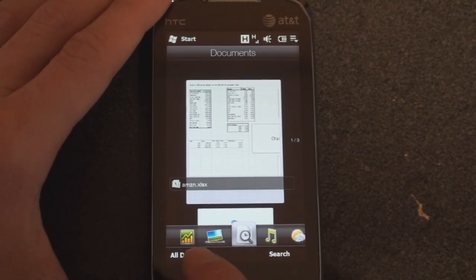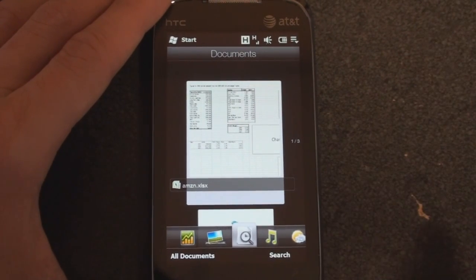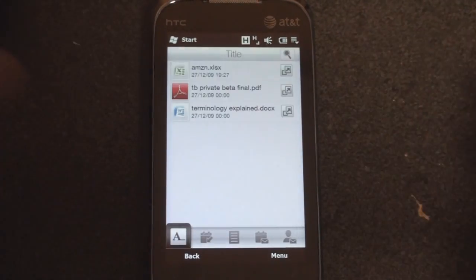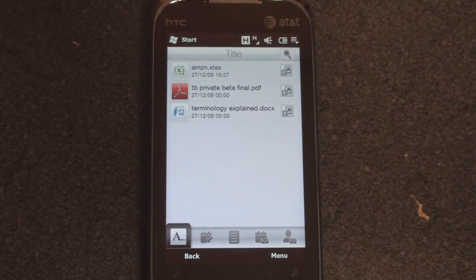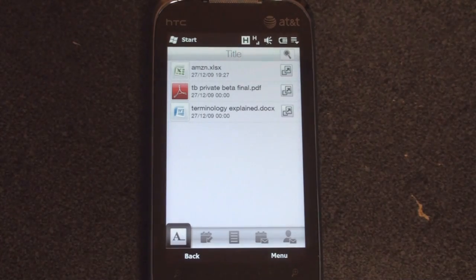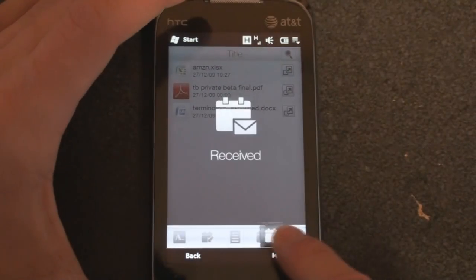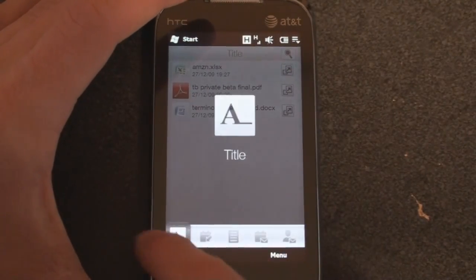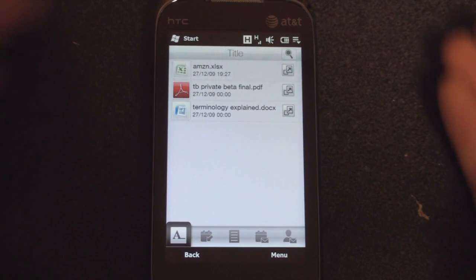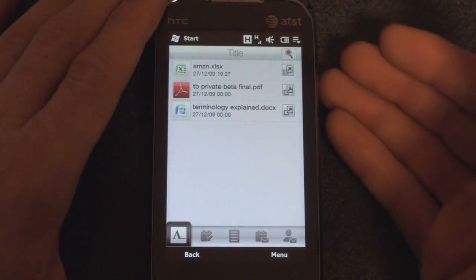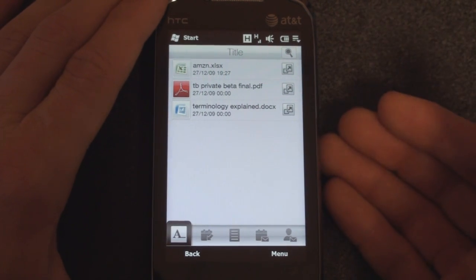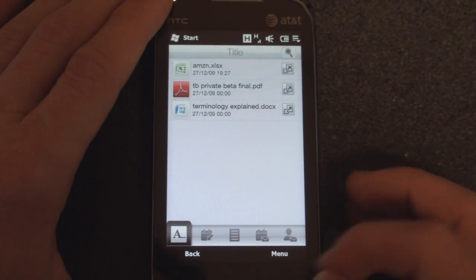But there's a lot more you can do with it. So if we go down to All Documents, we get this sort of sub interface, this sub HTC Sense interface with buttons along the bottom, various things we can do. So right now, this is a listing of all the documents on the device.